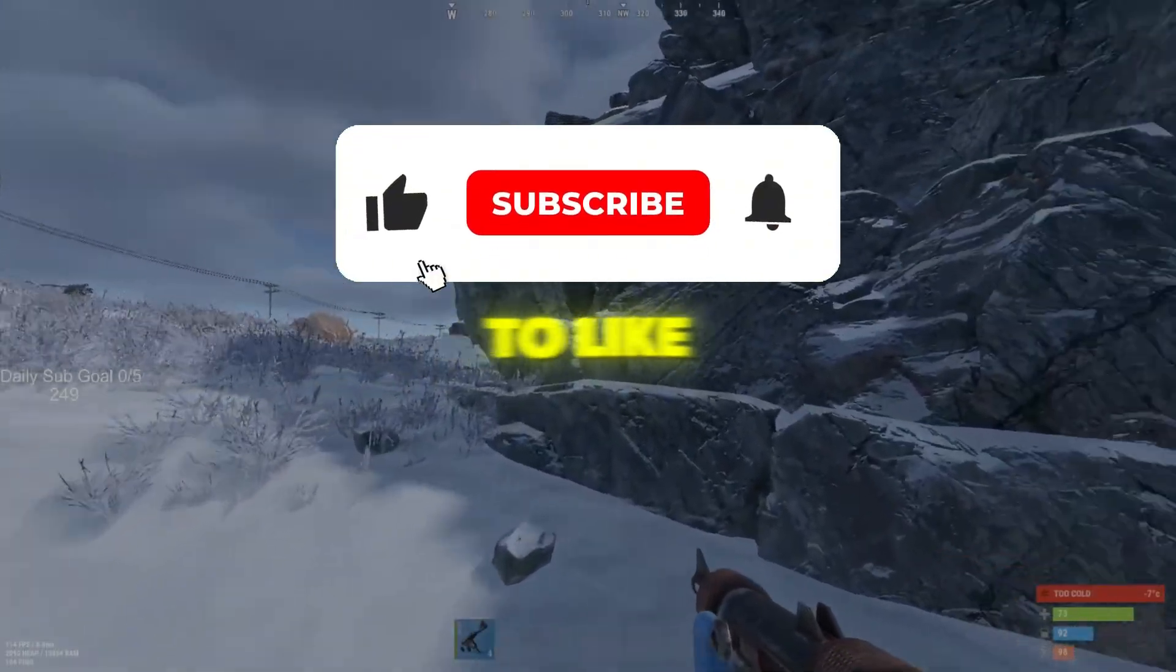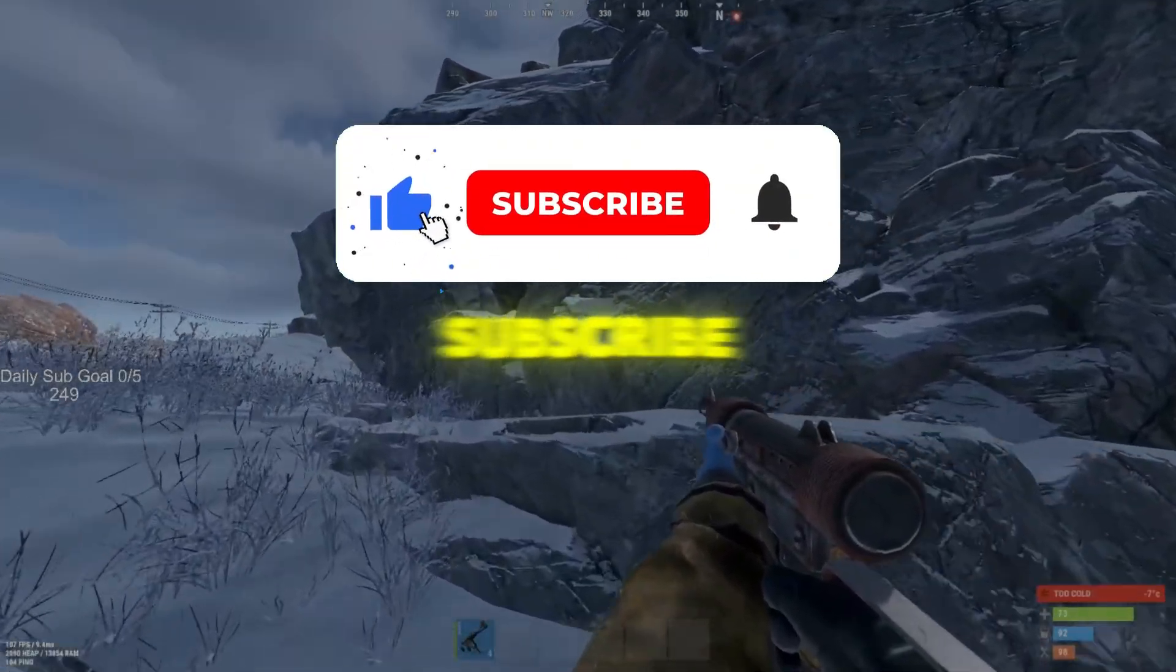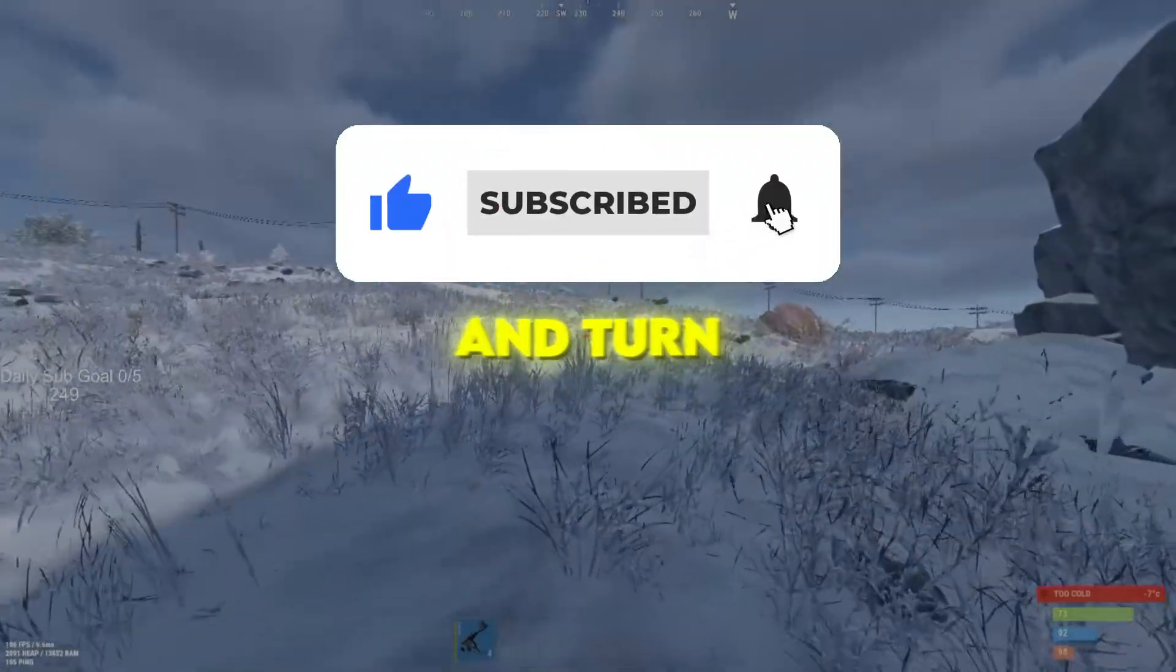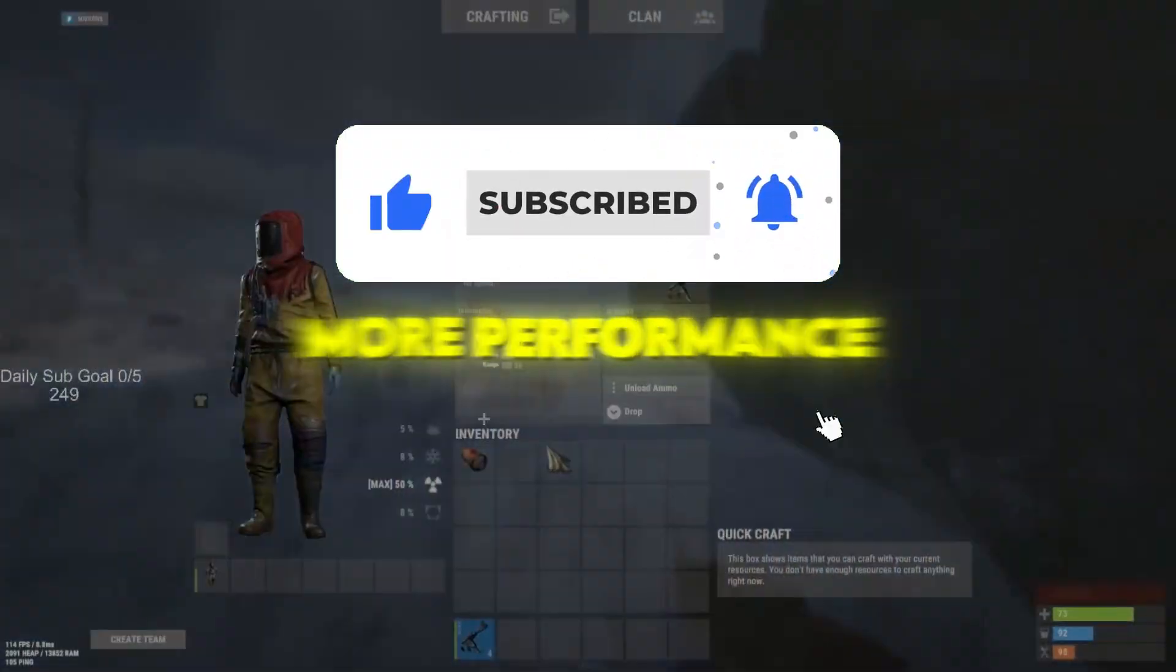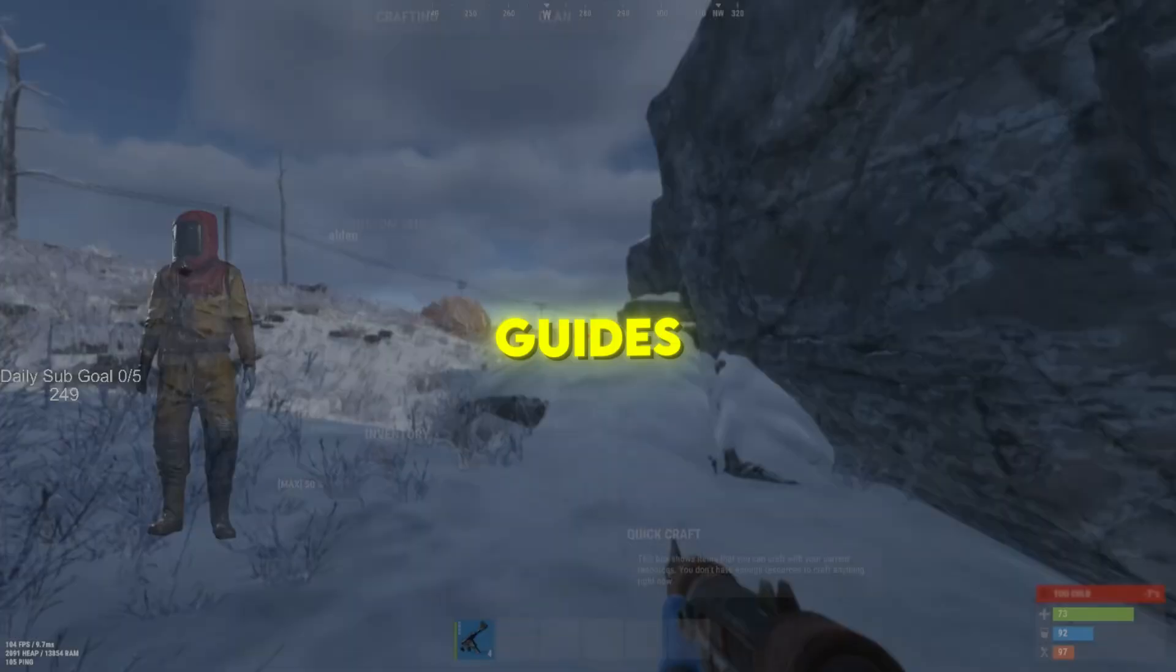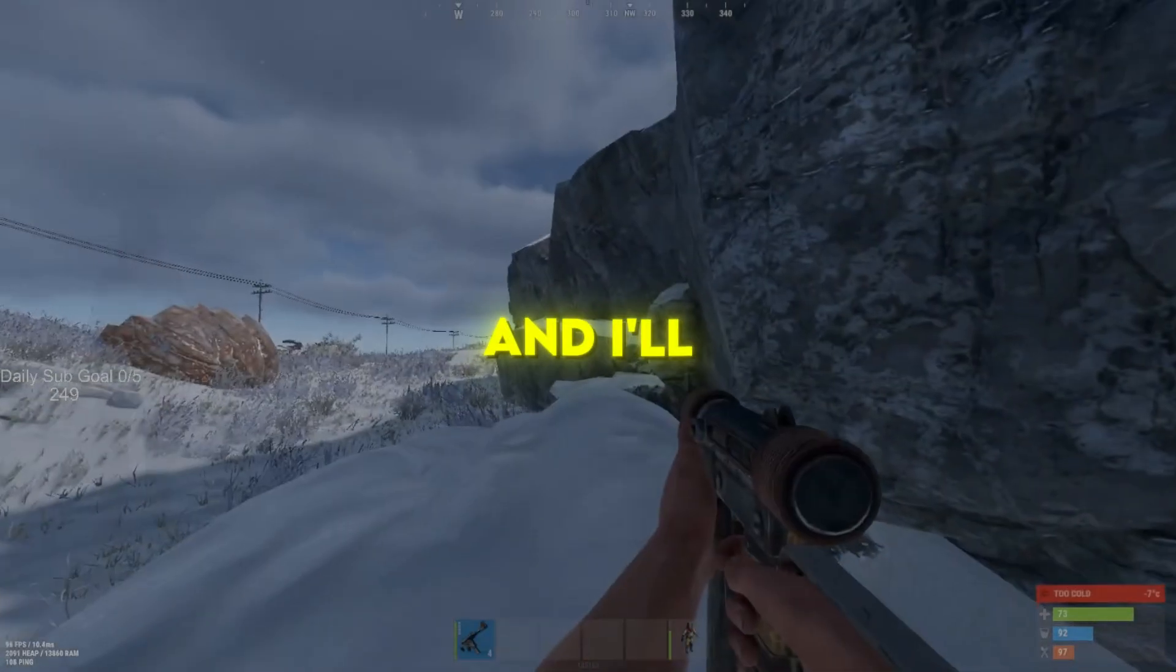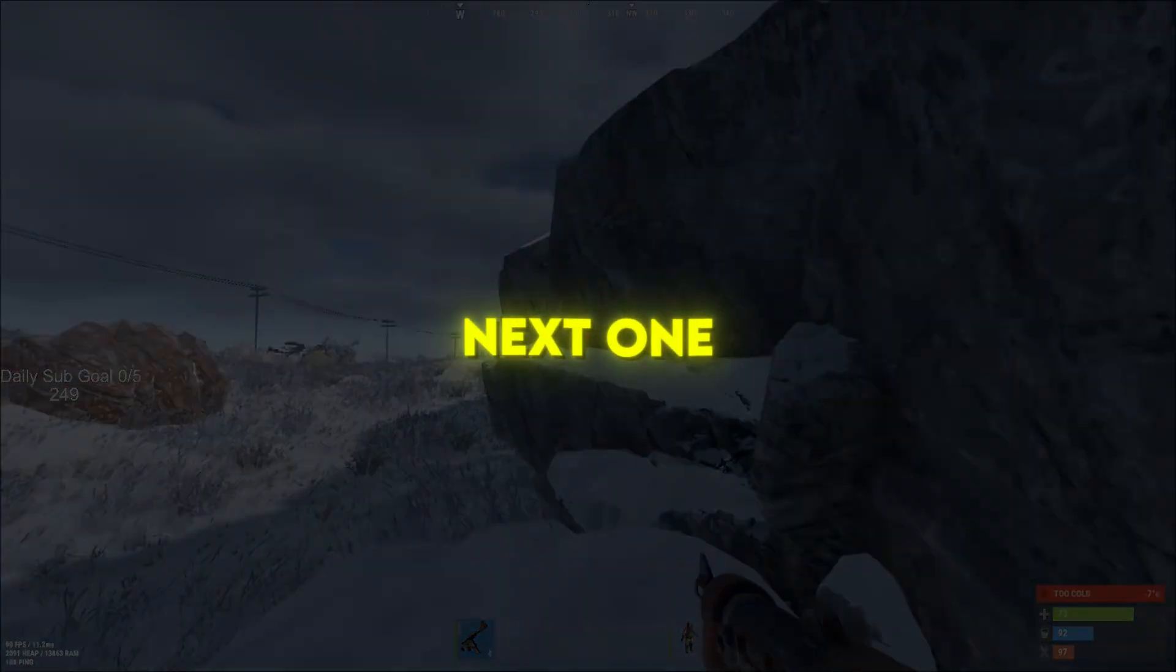If this helped you boost FPS in Rust, don't forget to like, subscribe, and turn on the bell for more performance guides. Stay optimized, and I'll see you in the next one.